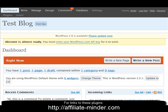In this video I want to show you a brief overview of the top 10 plugins that I recommend you use in WordPress.